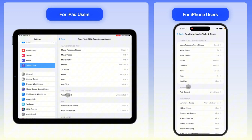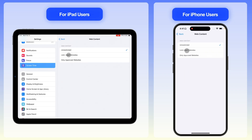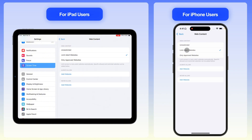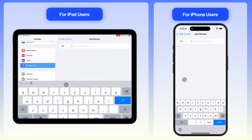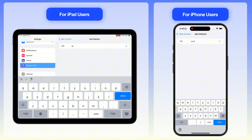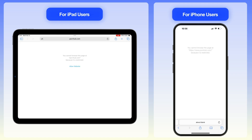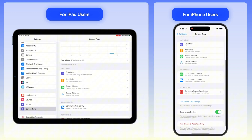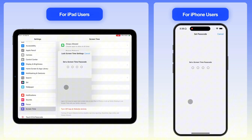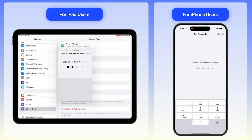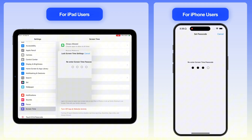Go to Web Content and choose Limit Adult Websites. Under the Never Allow section, tap Add Website, type in the URL you want to block, and you're good to go. Just like that, the site will be blocked on your iPhone or iPad. You can also set a Screen Time passcode to make sure these settings can't be easily changed.